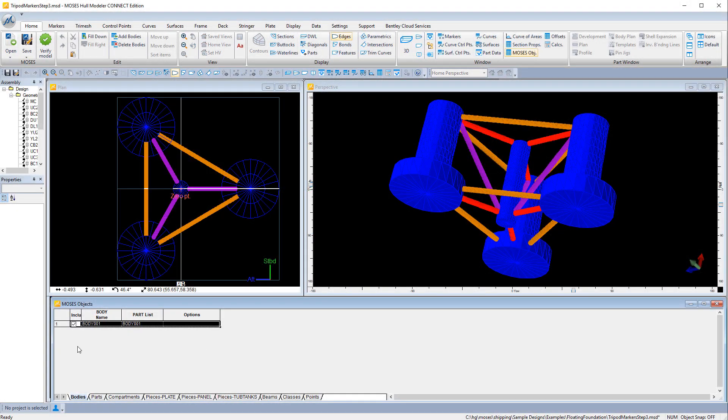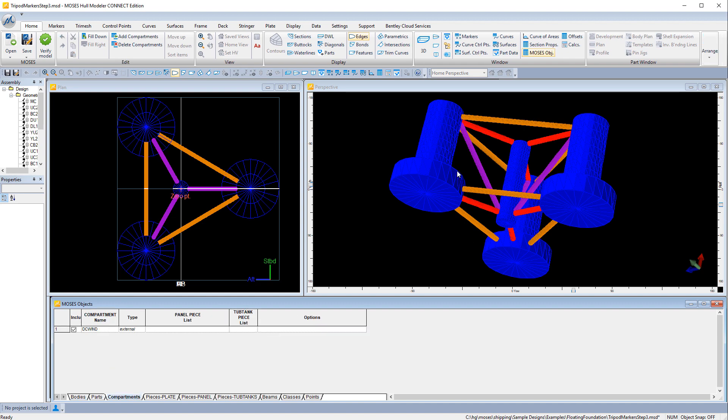In this video we're going to see how to define MOSES objects in MOSES Modeler and export them for use in the MOSES solver.